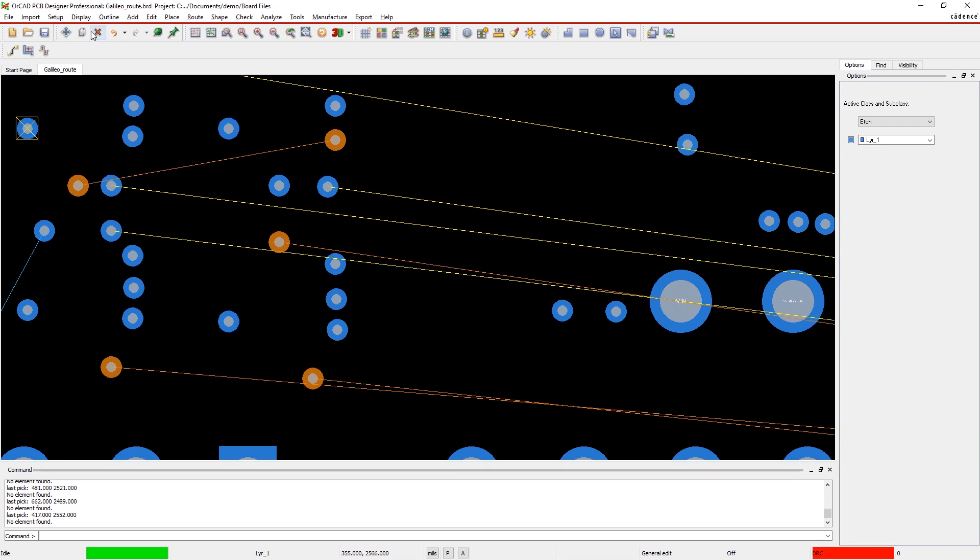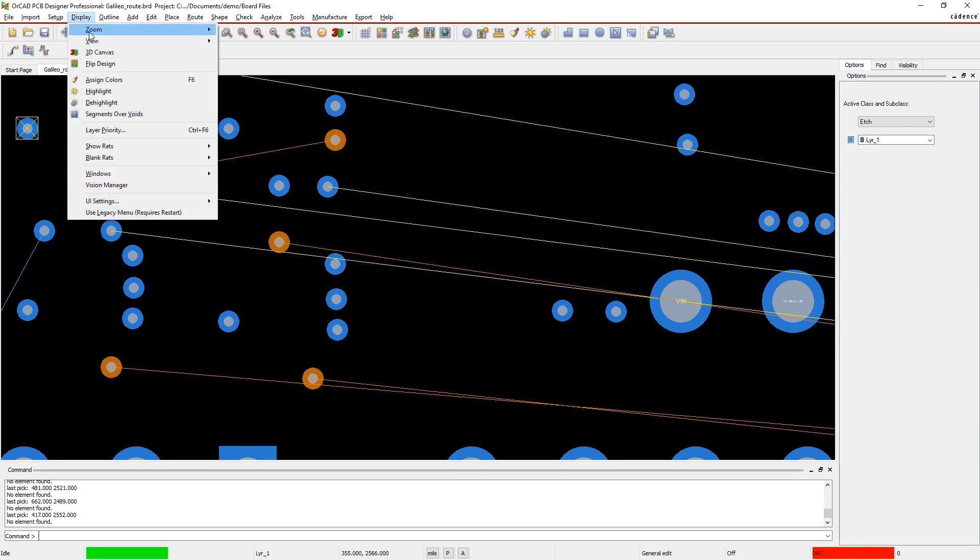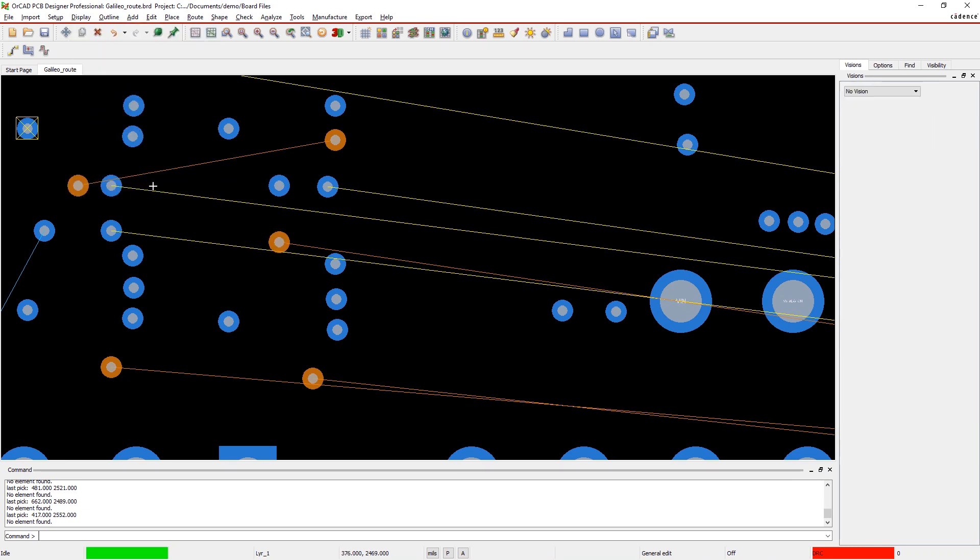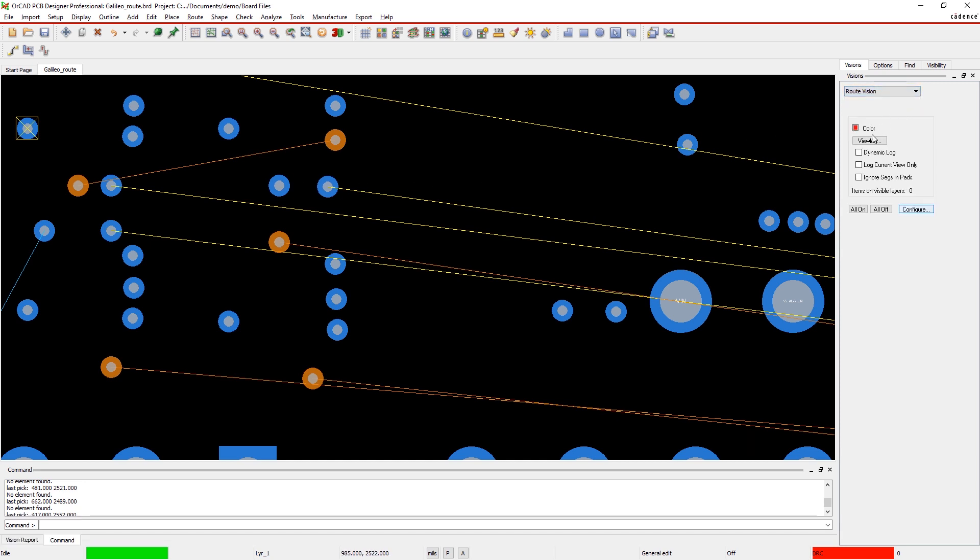Optimizing your design shouldn't be a post-process. With ORCAD, you can easily find and fix common route quality issues that manufacturing checks miss.